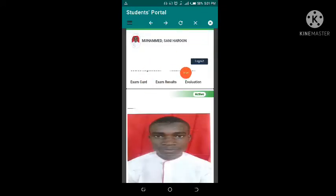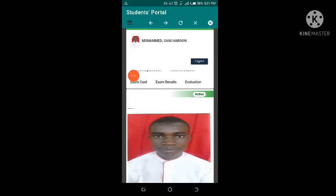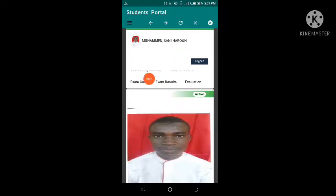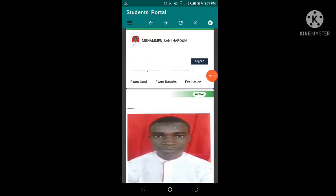The page loads up — this is how it looks, but sometimes due to internet connection some pages may not load fully. You can see the exam card here for you to print out, your exam results, evaluation, and here is course registration. If you go to your Chrome browser and use the desktop site it will show you this same content. Click on course registration to register for your courses.